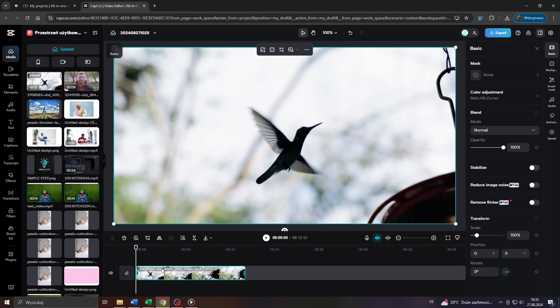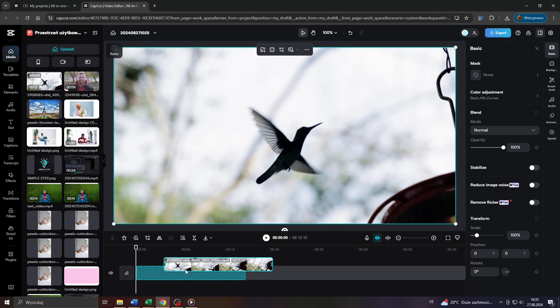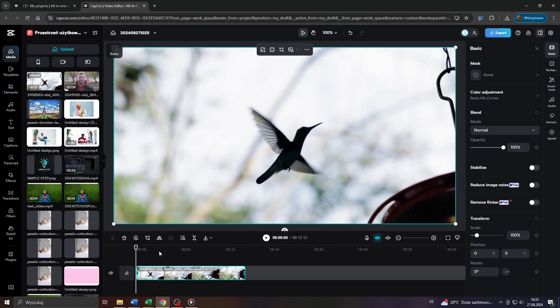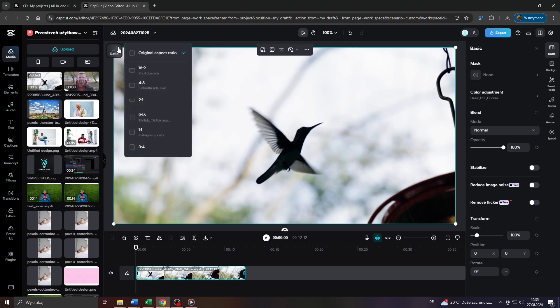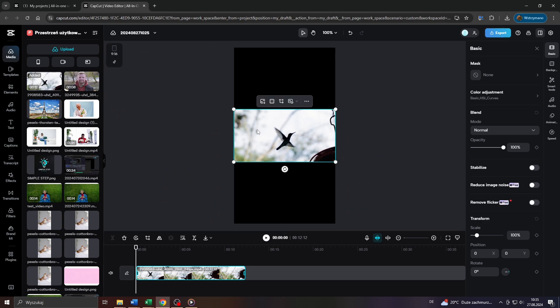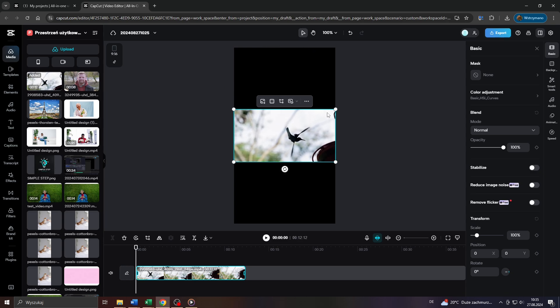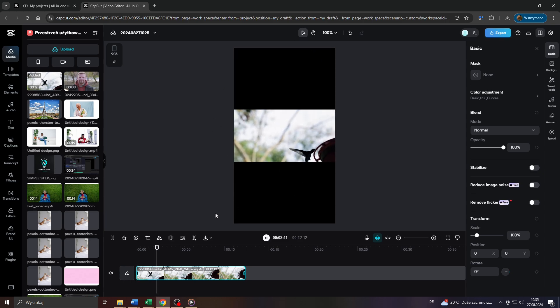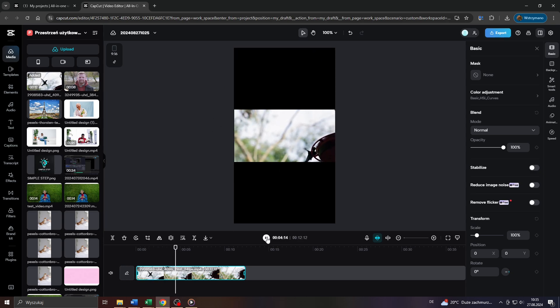So simply drag and drop your video clip on your timeline here and next click on ratio here in the upper left corner and select 9 to 16 from that drop down menu here. CapCut will instantaneously change your aspect ratio like that so that you can use or upload your video clip for instance on TikTok.